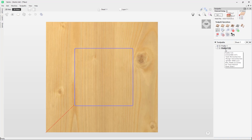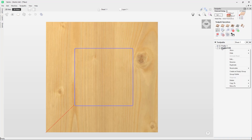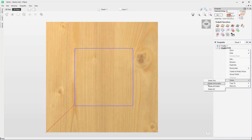We don't really need the duplicate toolpath, so now we're going to go through the options to delete a toolpath. You can either click on the toolpath in the toolpath list and use the delete key on the keyboard, or you can right click and select the delete option, which has a few sub-options: delete this, delete all invisible, delete all visible, and delete all.